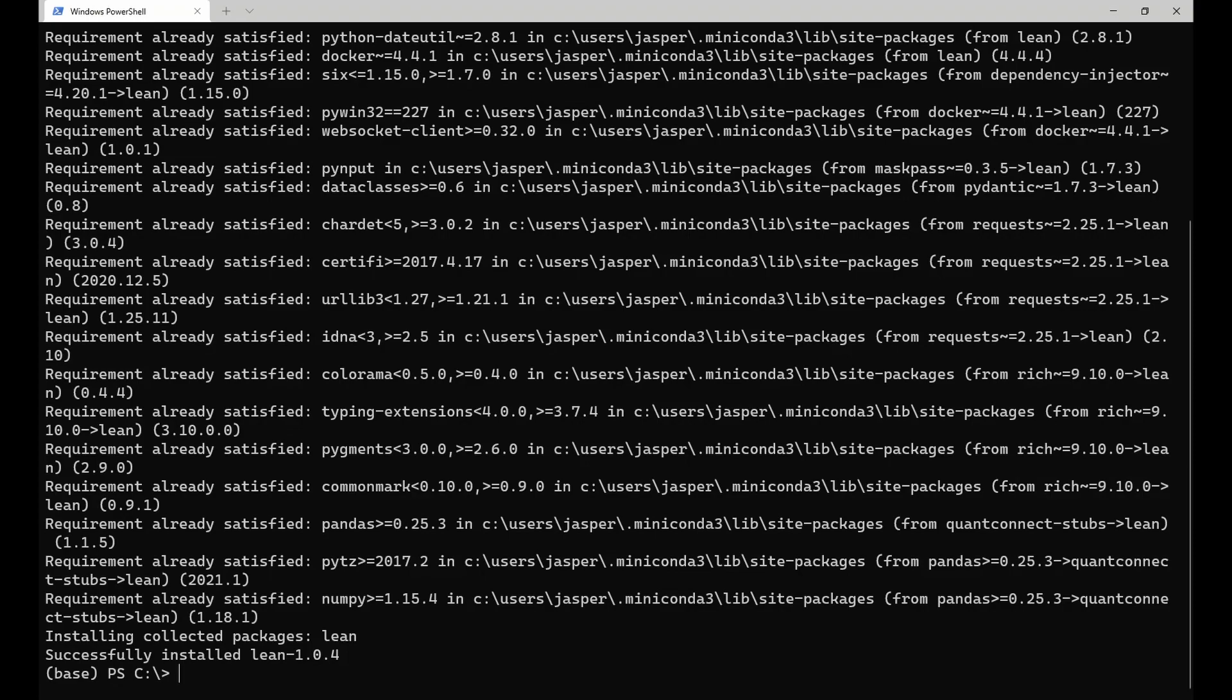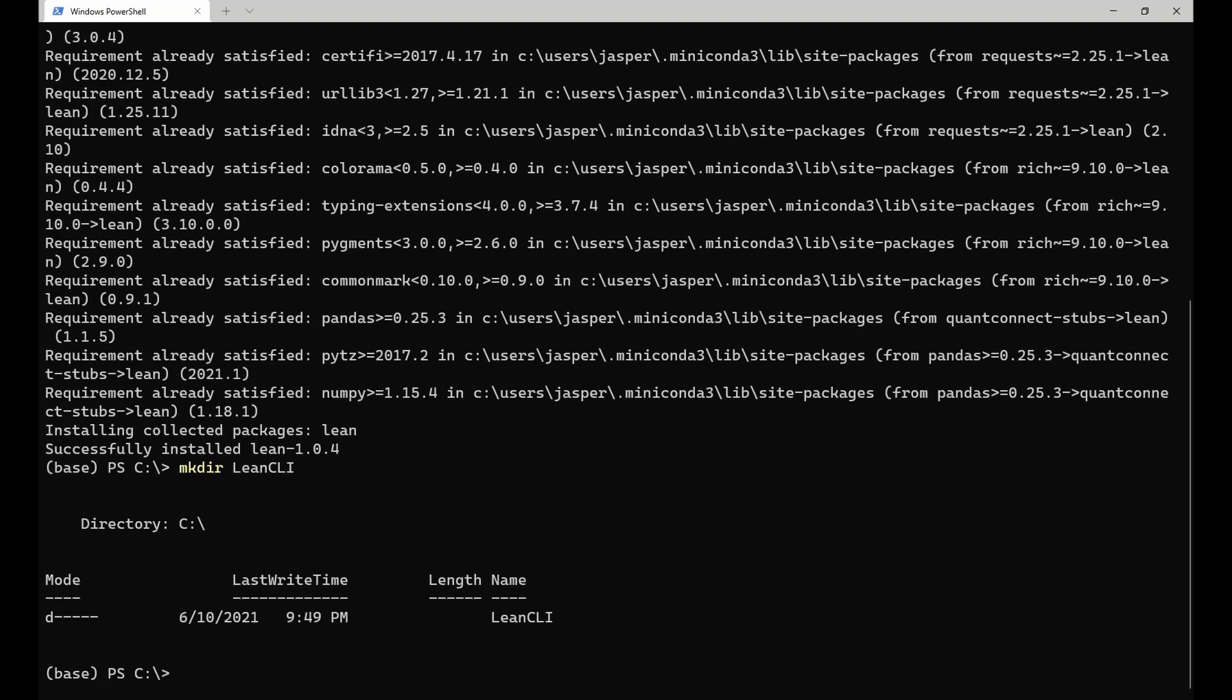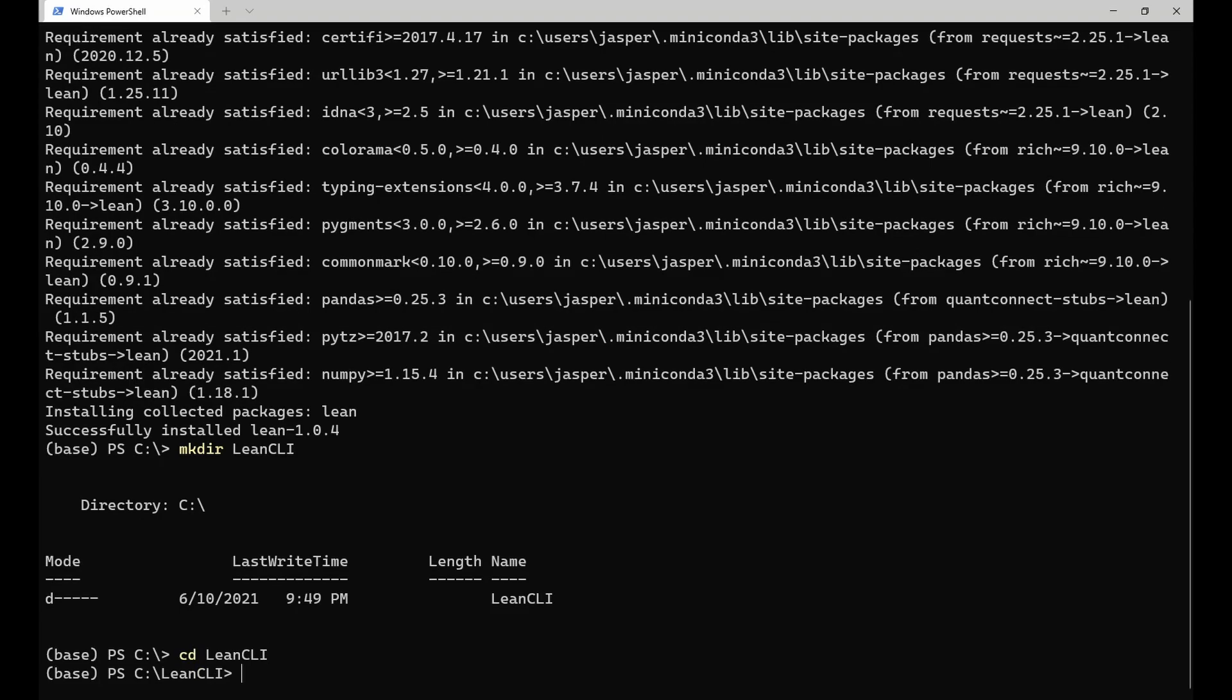Then create a new directory which will hold all your Lean projects. I will call this directory lean CLI, but you can use any name or location you want. CD into this directory and then run the lean init command.